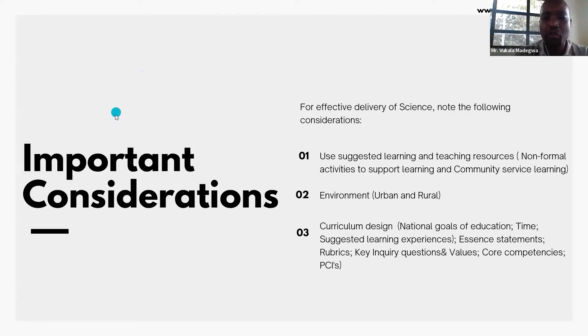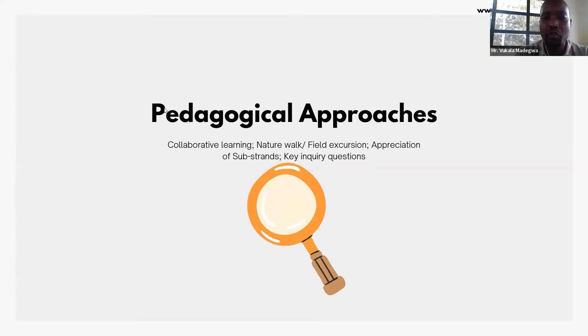We shall do a case study, and some of the pedagogical methods we are going to use in the case study — one of which is collaborative learning and communication.